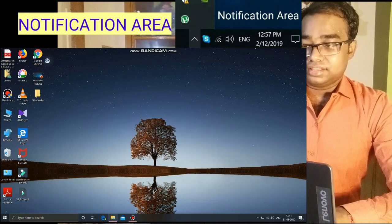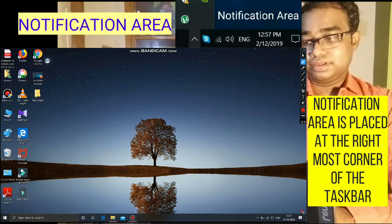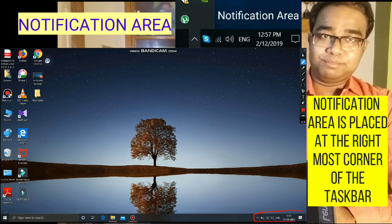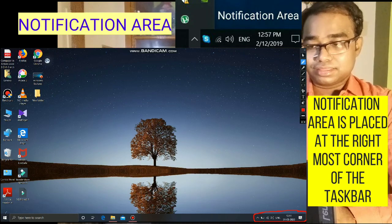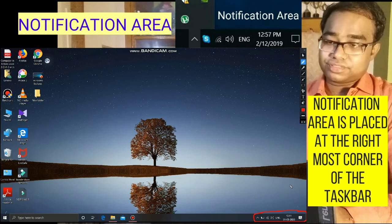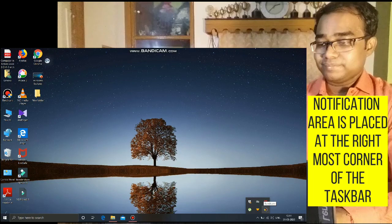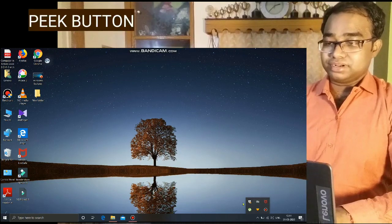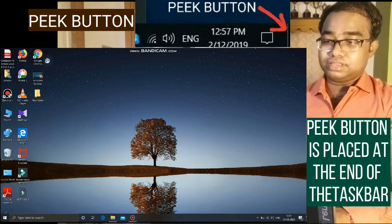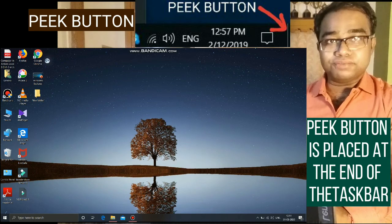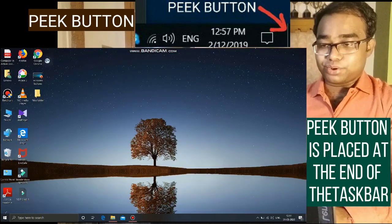Now this is the Notification Area. It is present at the right corner of the taskbar. It displays time, date, and a group of small icons that tell us about the status of some programs running on the computer. This is the Peek button — it is present at the end of the Notification Area. Clicking on this button minimizes all open windows and displays the desktop.